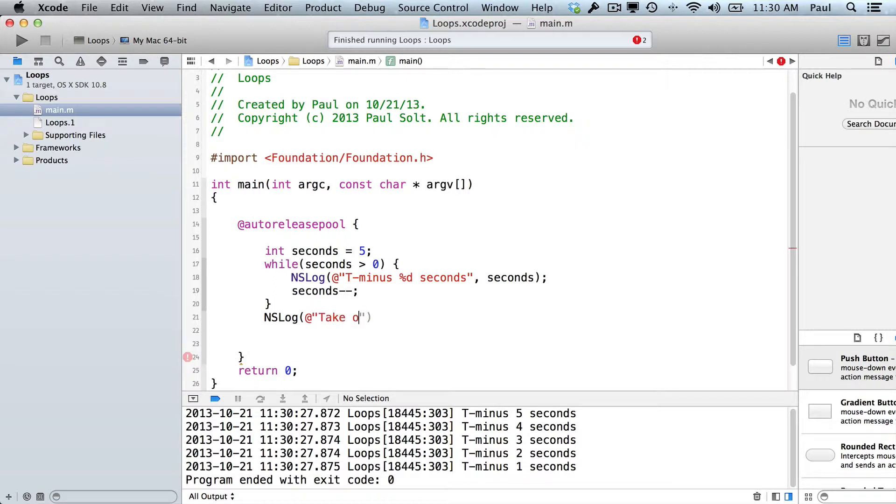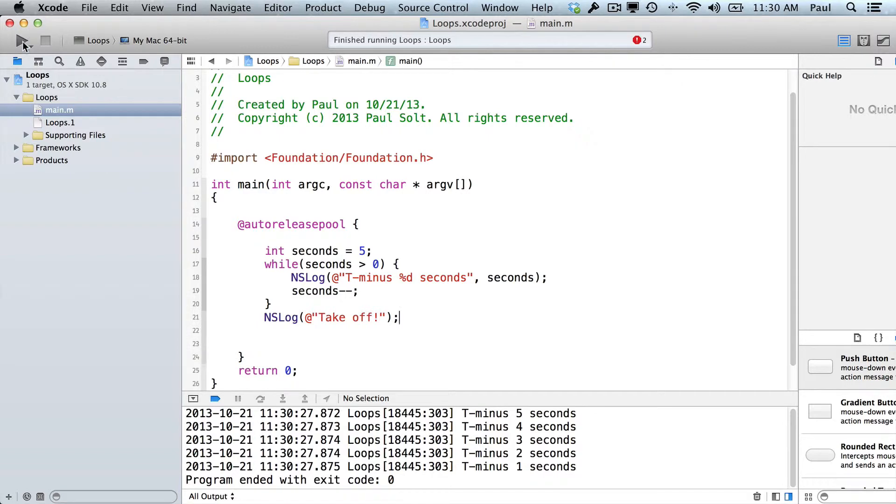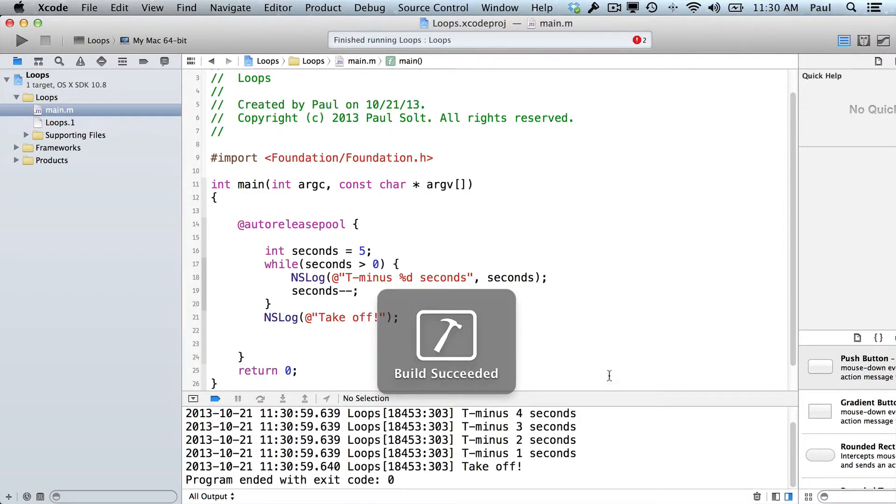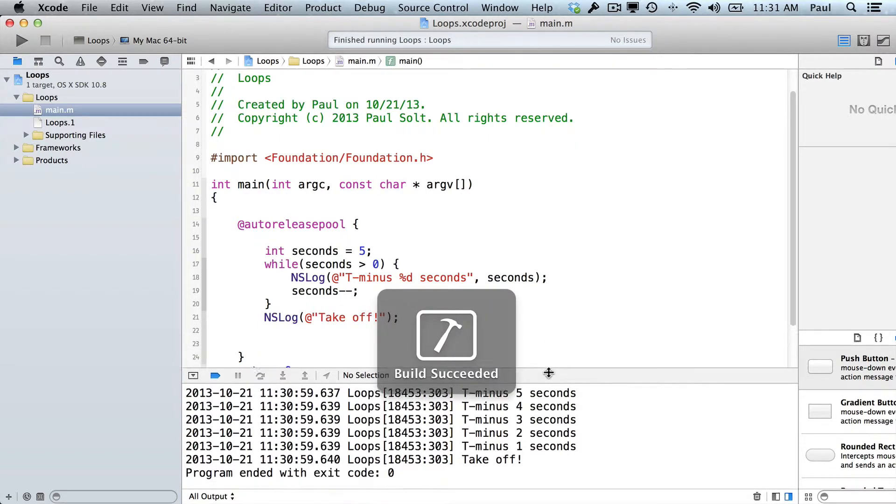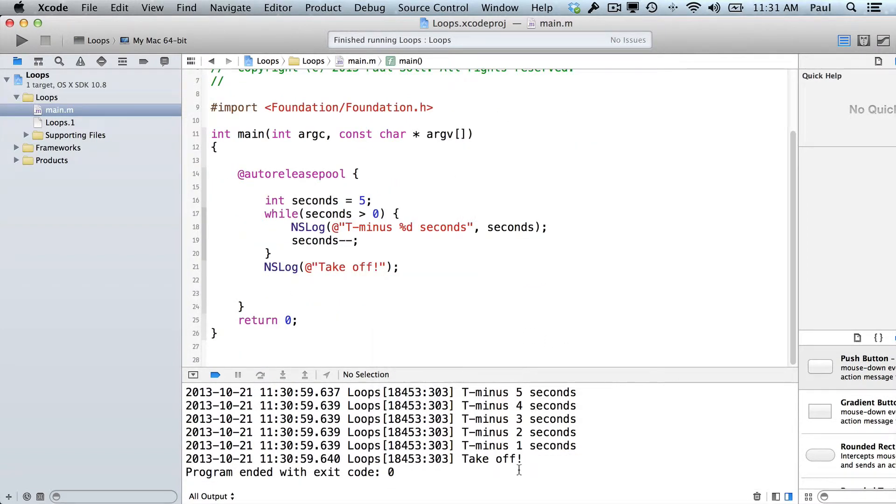And we just say takeoff here. So if we run that again, we see that it counts down, 5, 4, 3, 2, 1, and then it goes takeoff. So that's exactly what we did with the recursive demo in the advanced functions video. So this is just another way to do it.